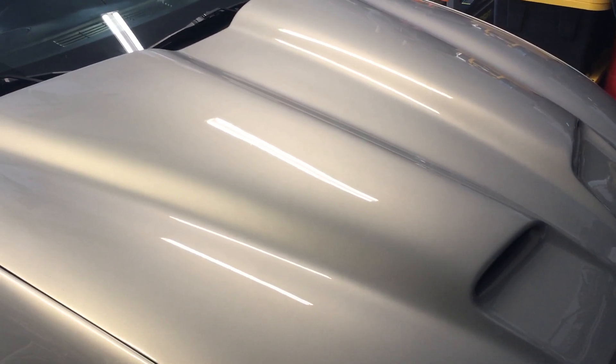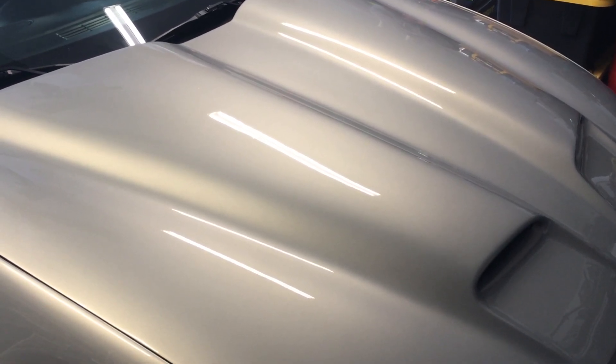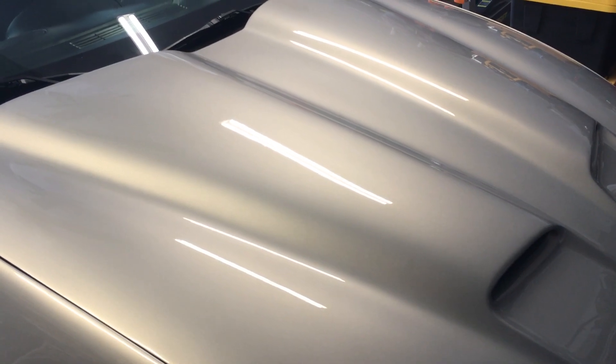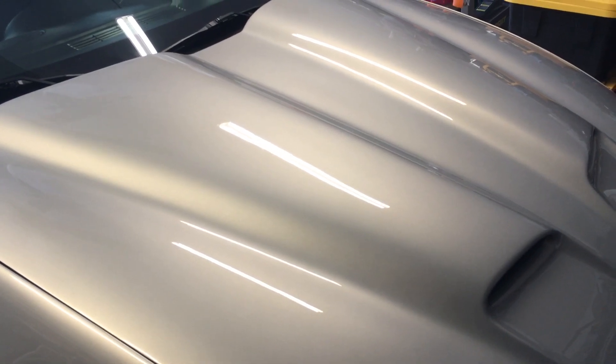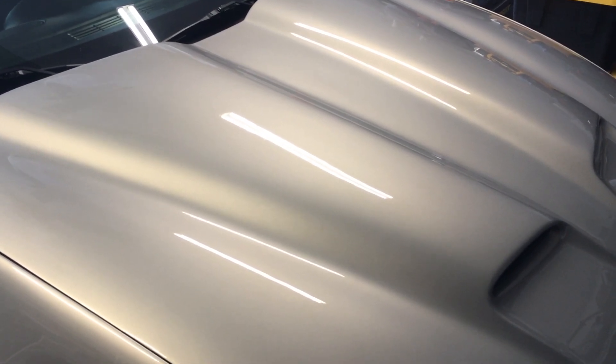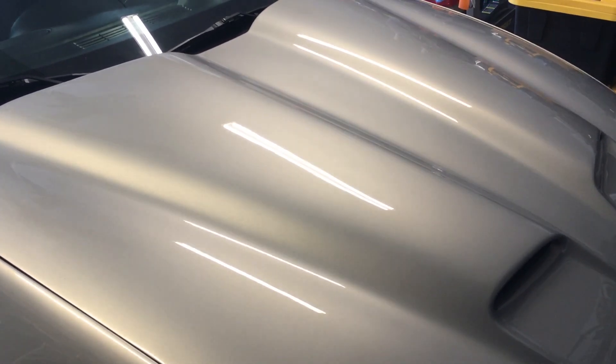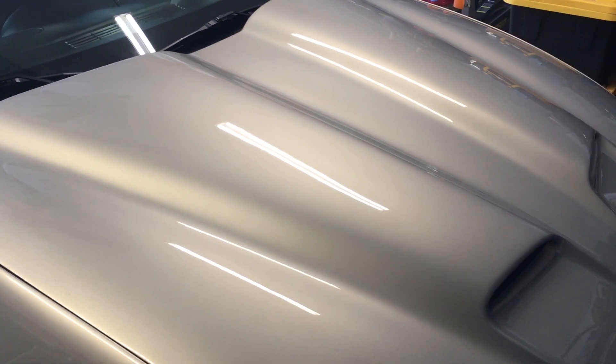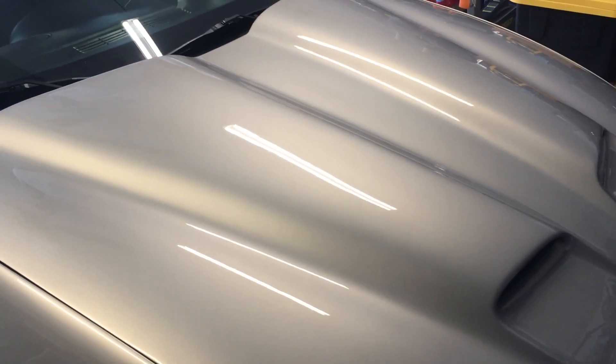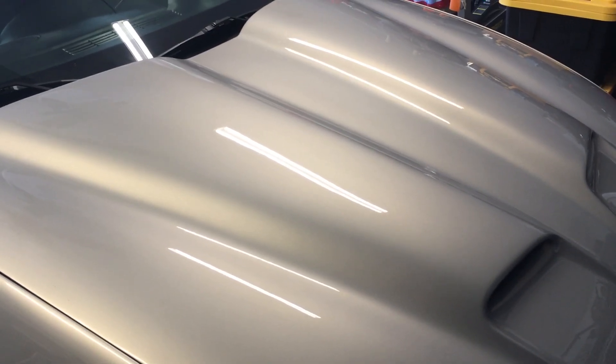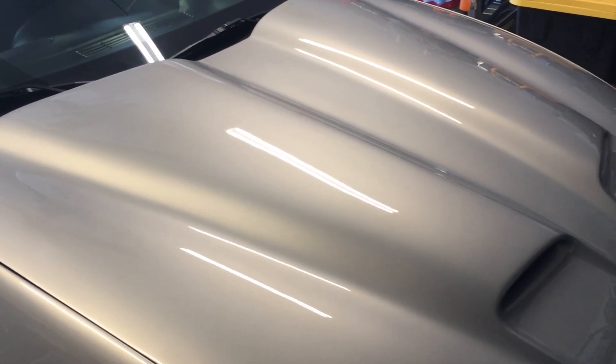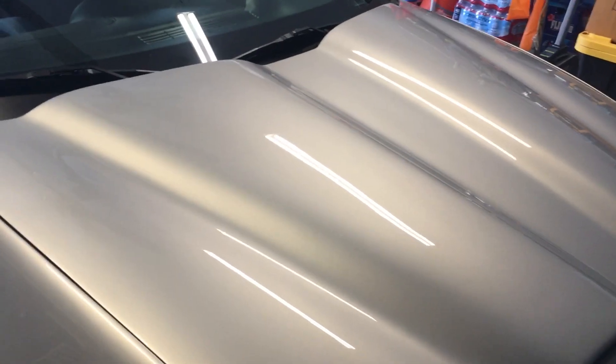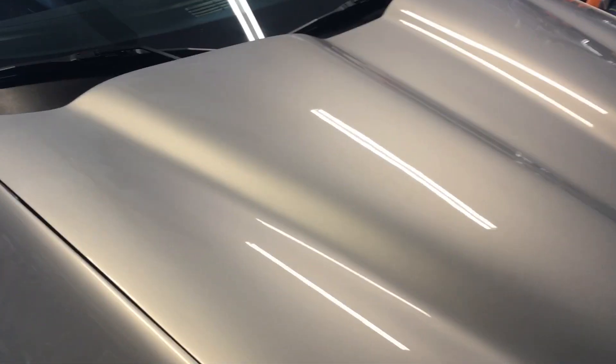Part of graphene's claims is not being able to water spot like ceramic coating does. Some silicon dioxide coatings, SiO2 base coatings, those are susceptible to water spots. Well, I hate to break it to you guys, but graphene is susceptible to water spots.